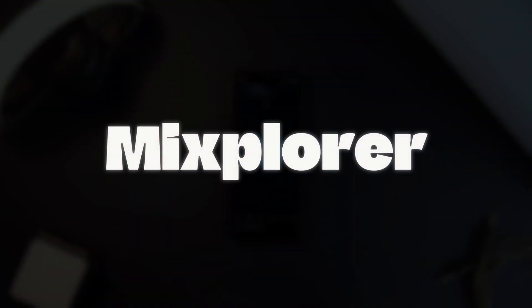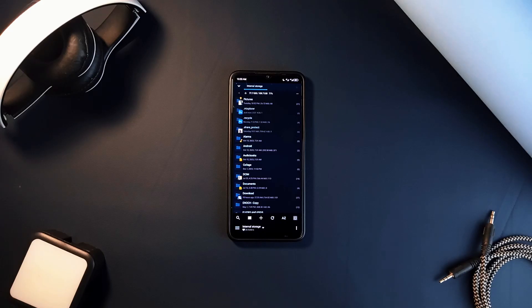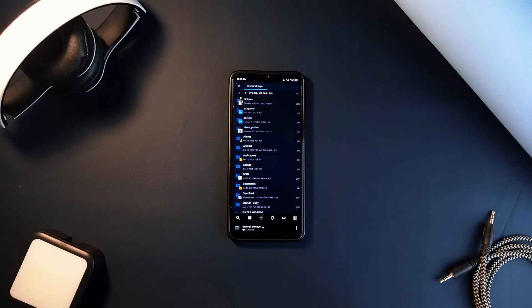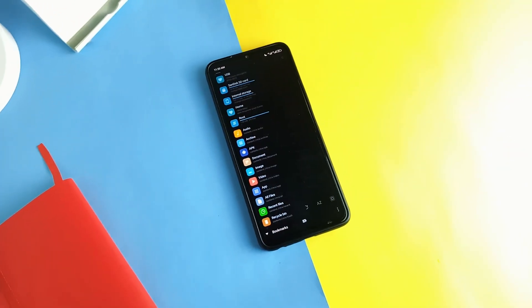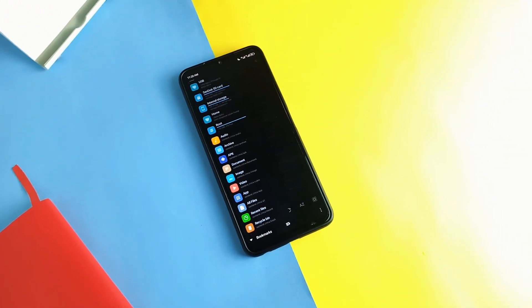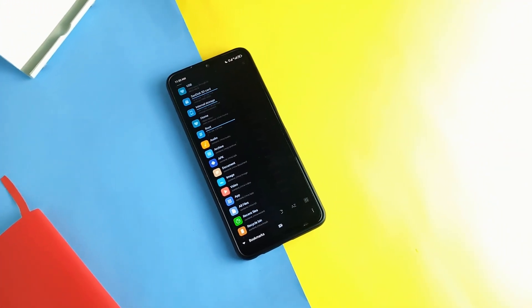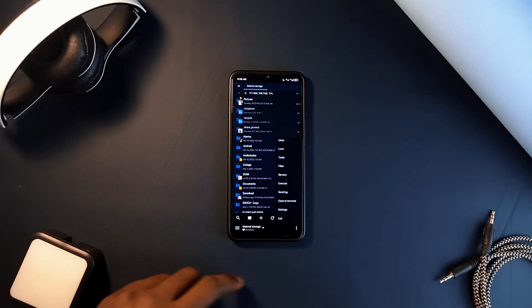MiXplorer is an incredibly powerful essential Android application that stands out because of its extensive features, customization options, and the fact that it's completely free with no ads. Unlike other file managers, I've been using this one for over six years and it's still my favorite file managing application.